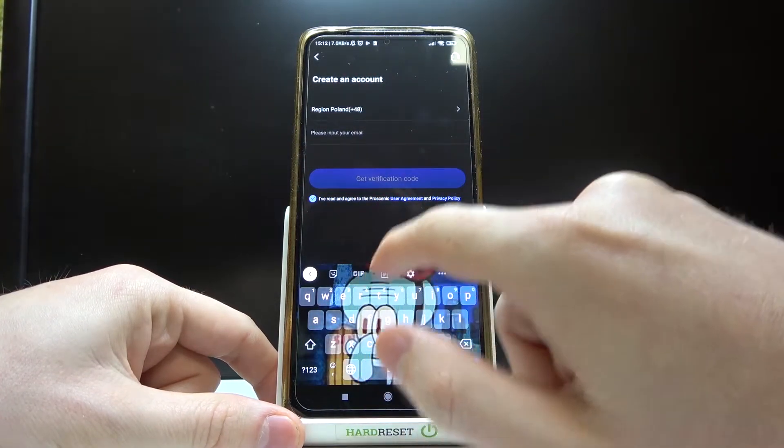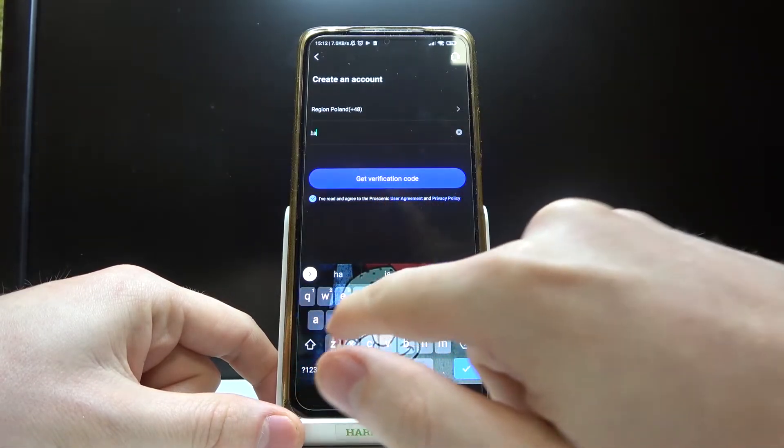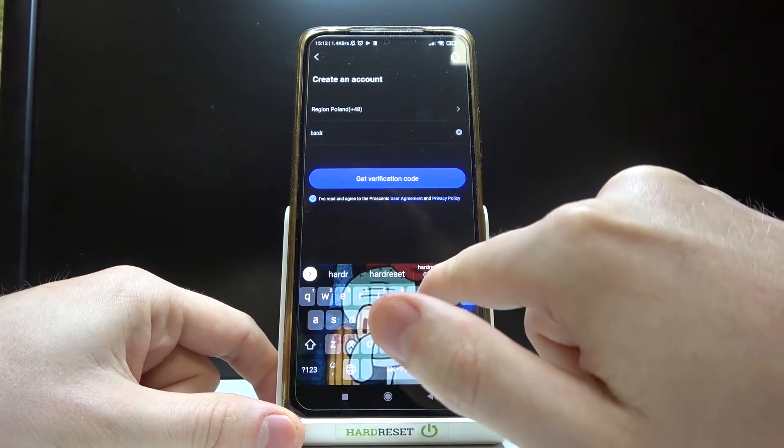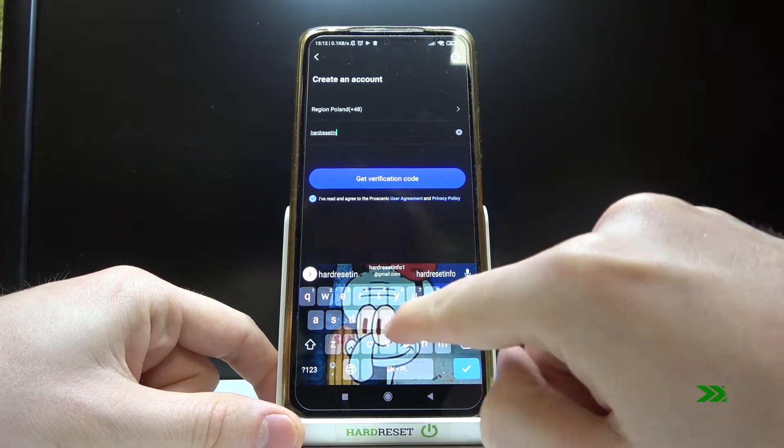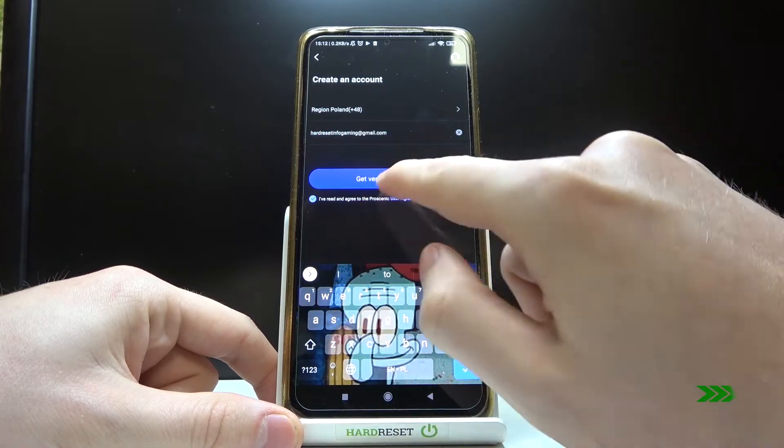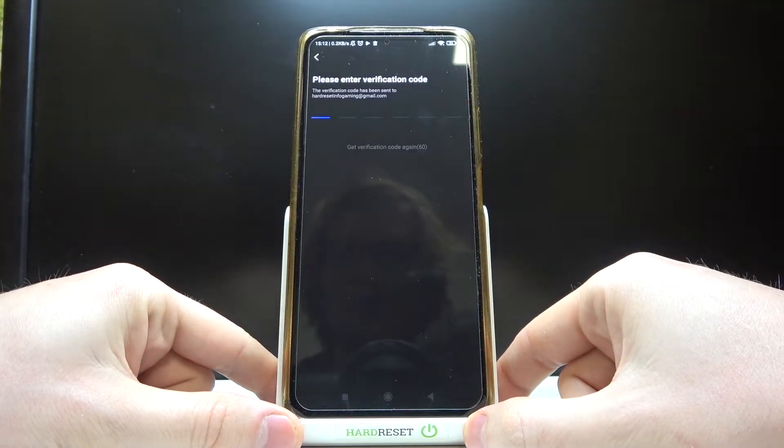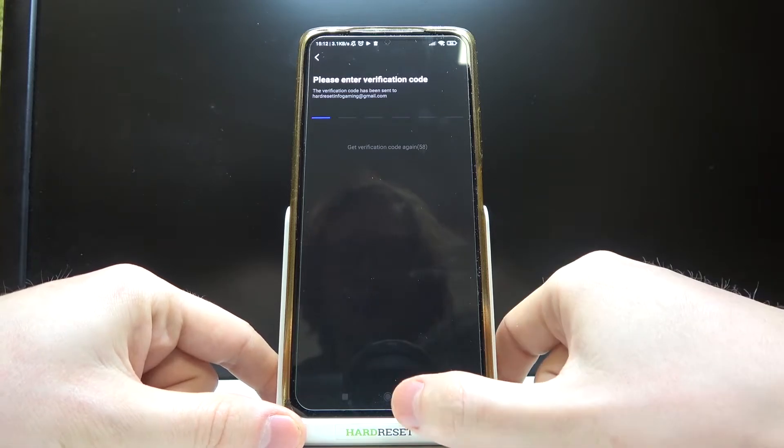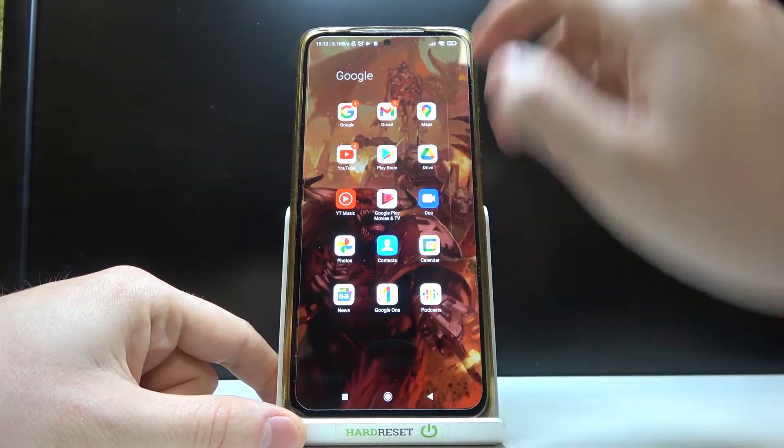From here I'm going to enter the email and get verification code. Now you'll need to head on to your email address, so let me just do that.